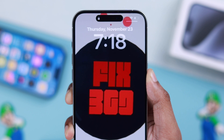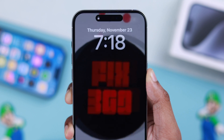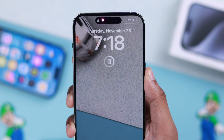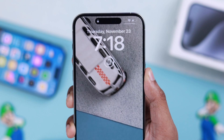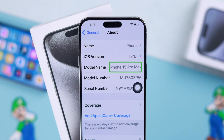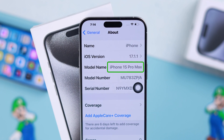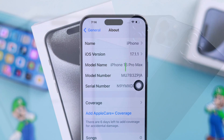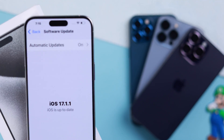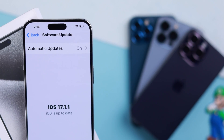With the iOS 17 update, you can set photos as your live wallpaper. In this video, we are using iPhone 15 Pro Max, but this will work on any iPhone running iOS 17.